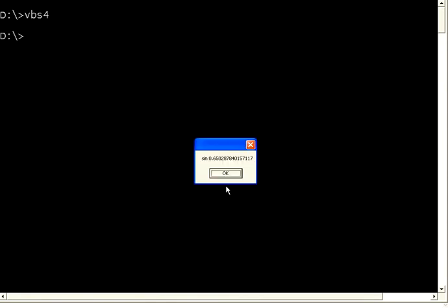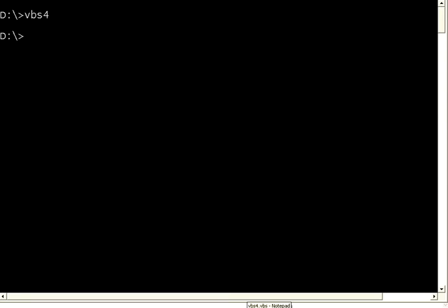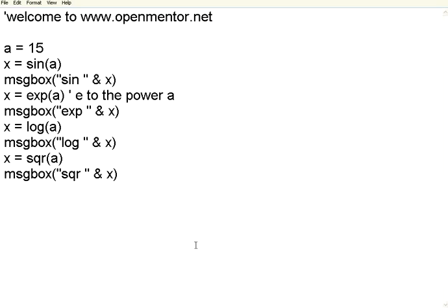Now the sine of 15 is this. E to the base 15, e to the power 15. Then log of 15. Then square root of 15 is this. So this VBScript has got, if you see this one, this is almost like the math.h functions of C language.